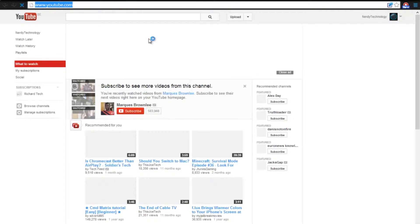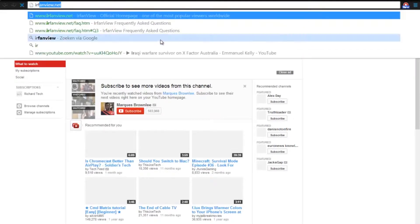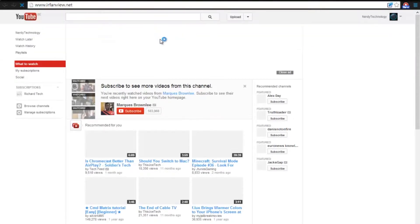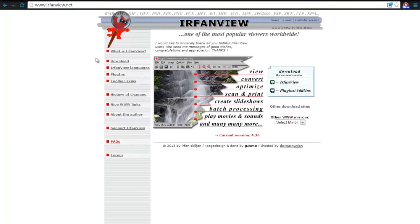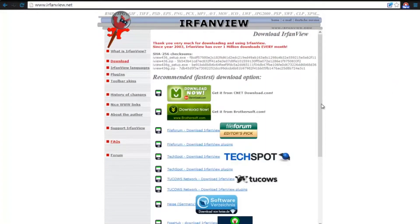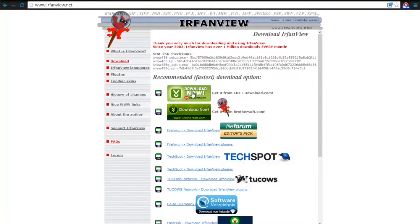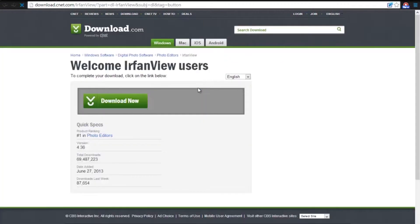So we open our web browser — in this case Google Chrome — and we go to www.earthenview.net. It will also be in the description below. Press the download button, and I'm just going to download it right away from CNET.